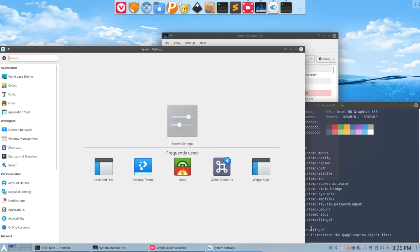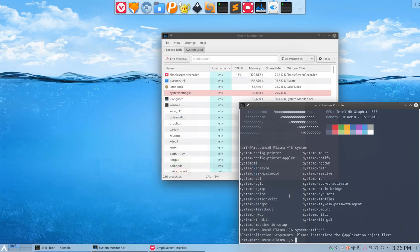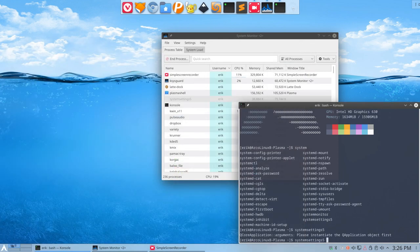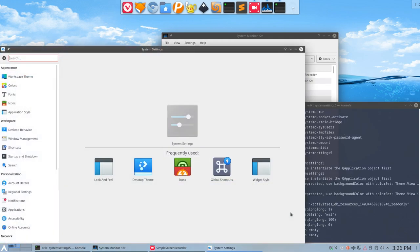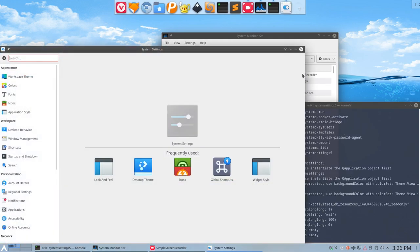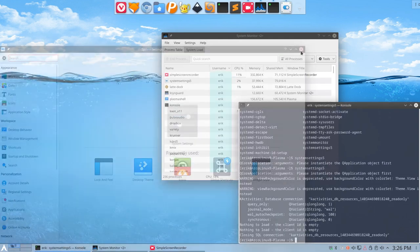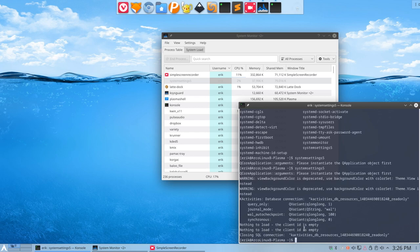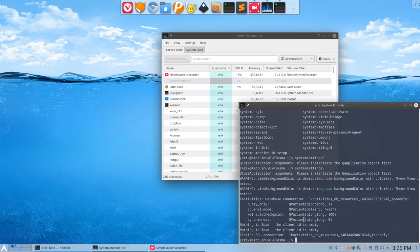by typing system and then settings five. When I press this, this thing is launched. Let's kill it so you really see. That's the application I want. Now I know the name that I need for my keyboard shortcut: systemsettings5.